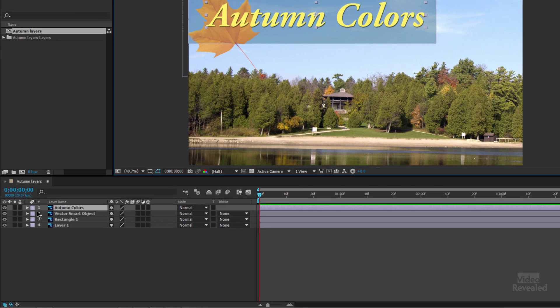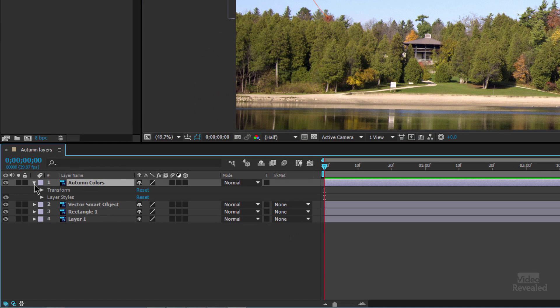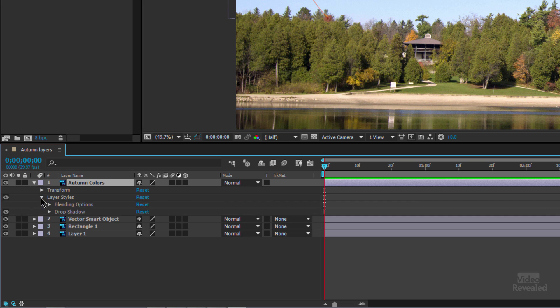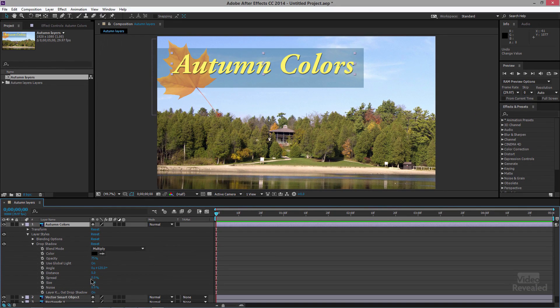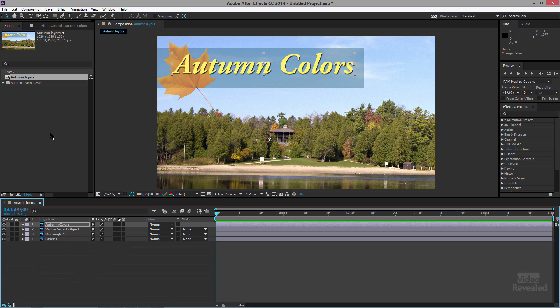If you go down to the timeline and twirl down the type, you'll see layer styles — blending options and drop shadow. Right here I can change the distance of the drop shadow inside After Effects after the fact. I'm not changing it in Photoshop, just in After Effects. I could completely turn that off, or even animate it inside After Effects.